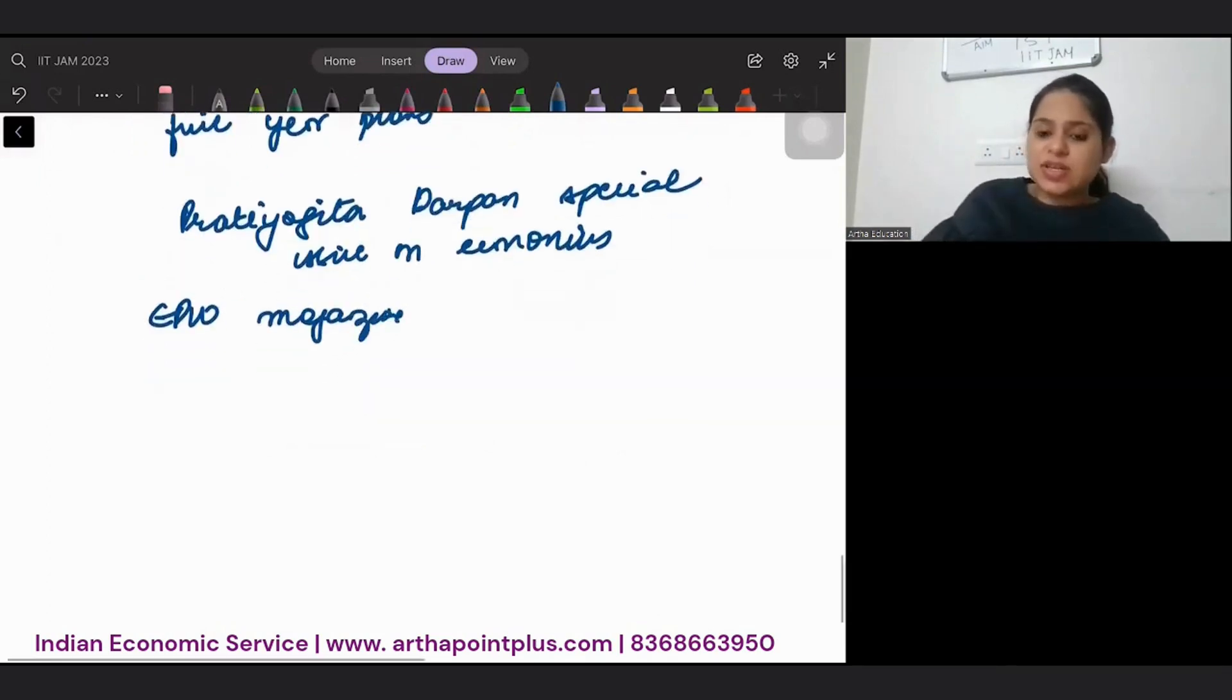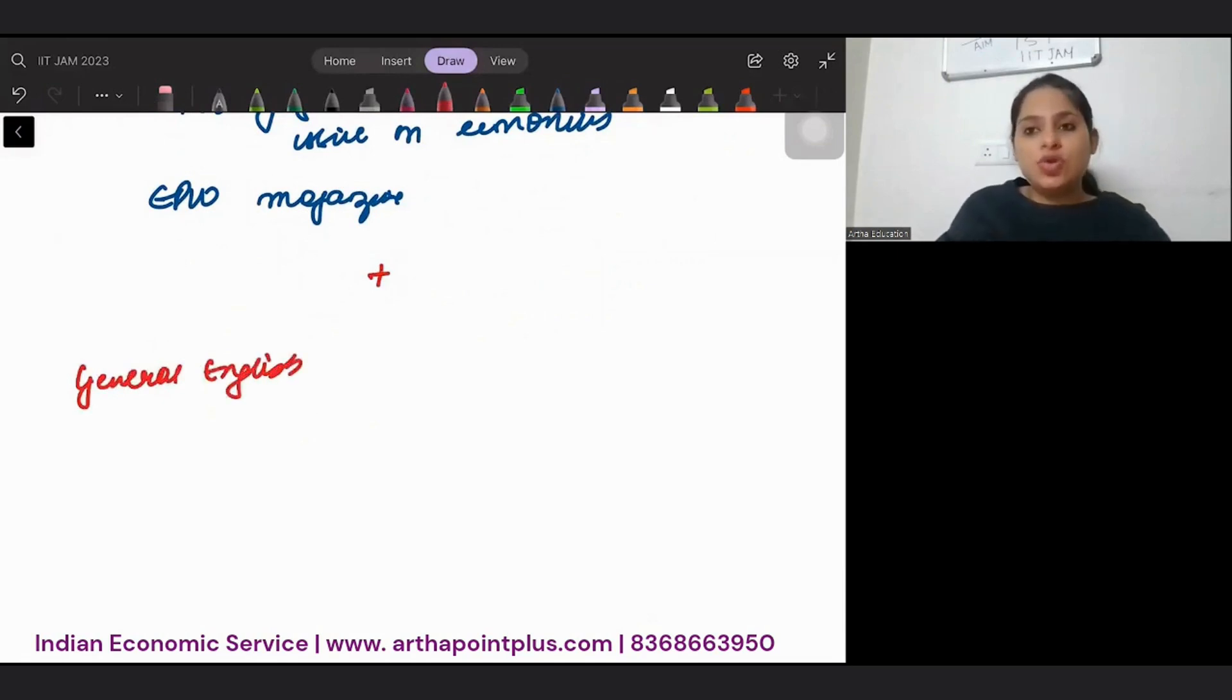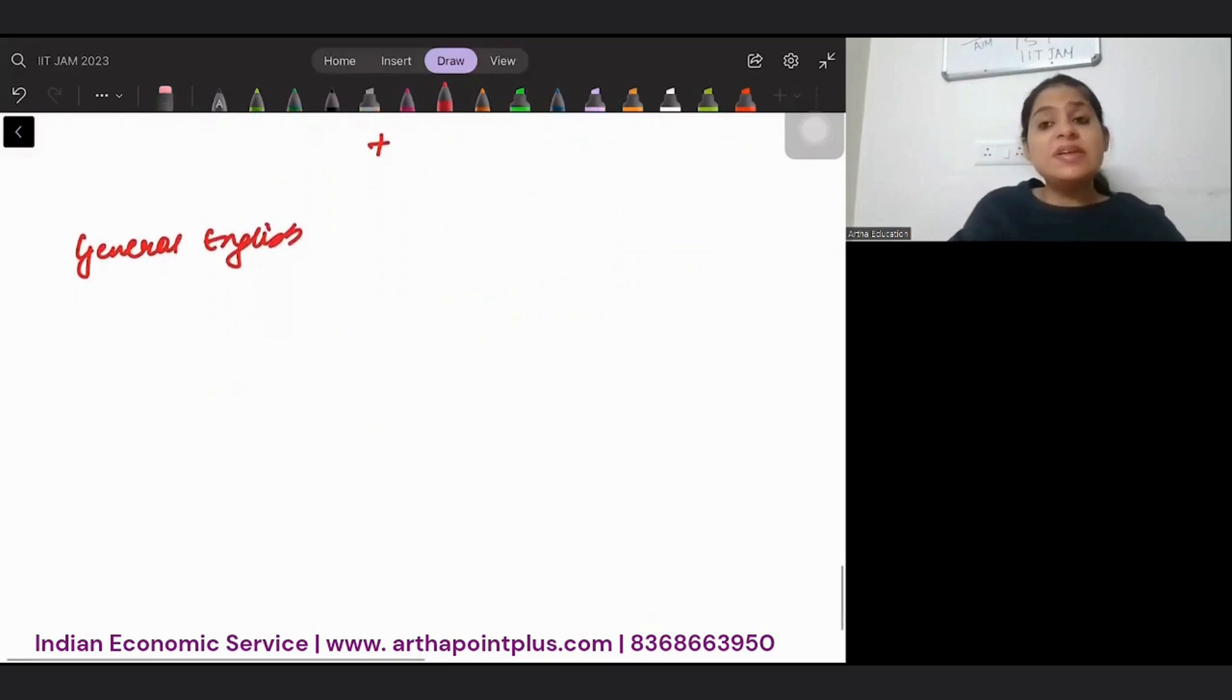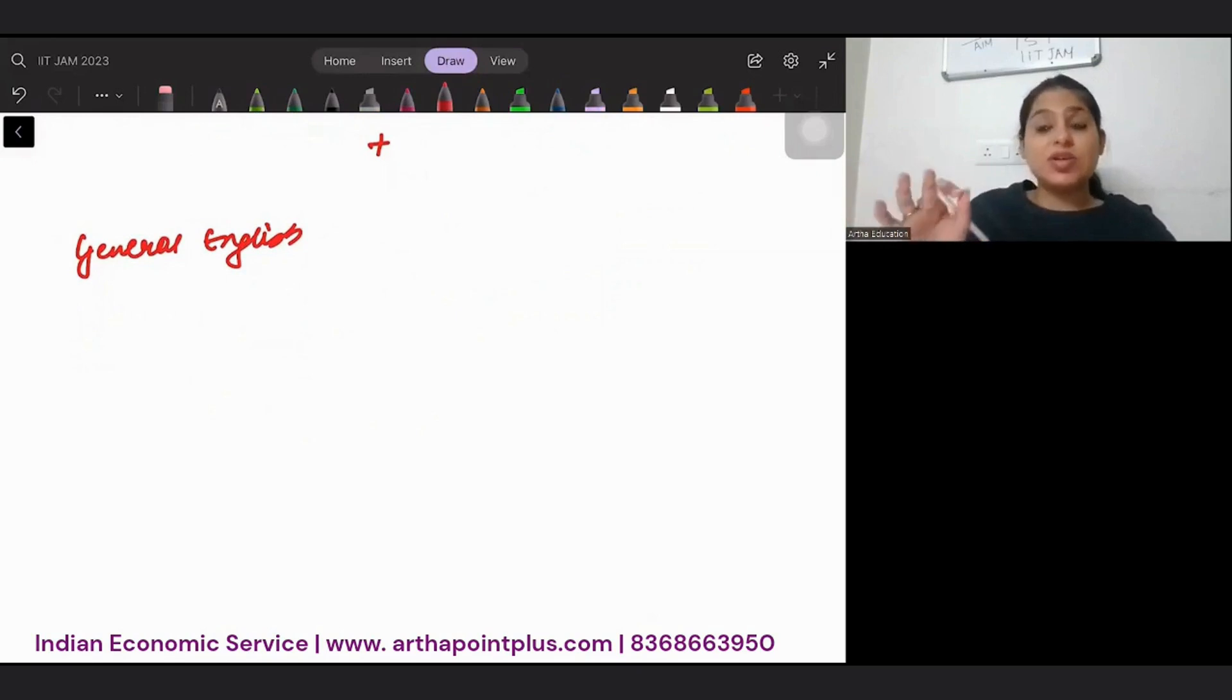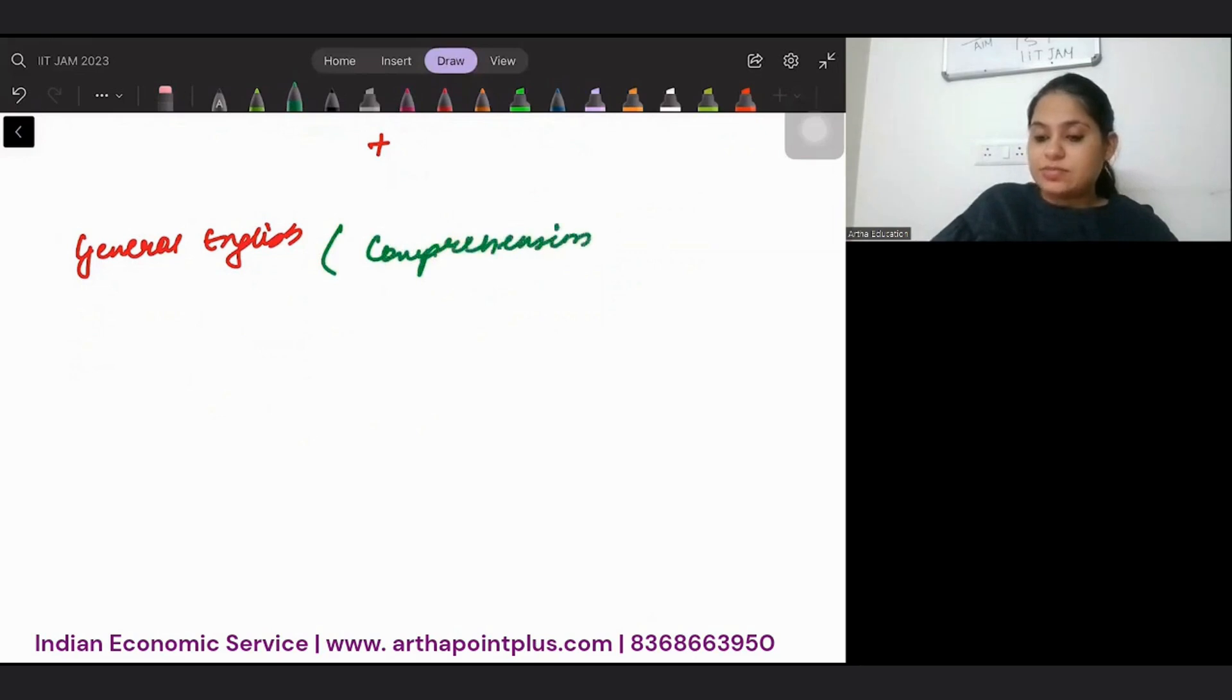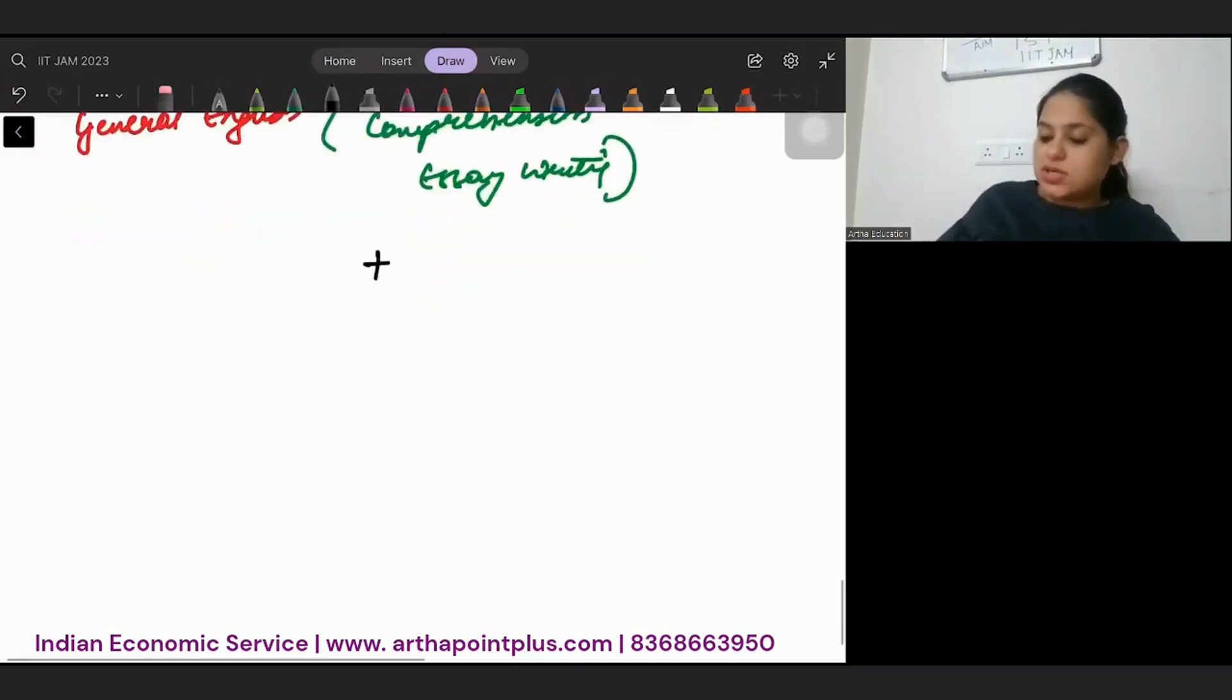The next part is general English. Those students who ask me please do lectures in Hindi, of course I keep it bilingual. But you have to still practice this general English well. So you have to be very good at comprehension, essay writing.